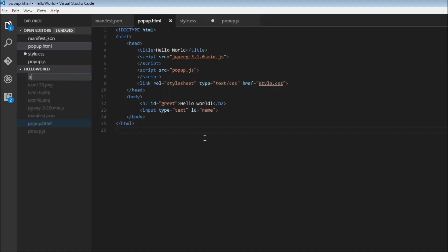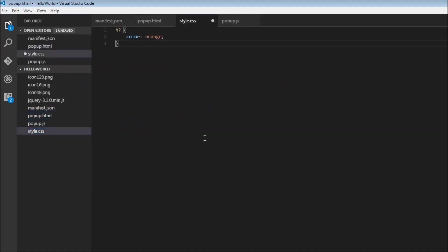So style.css, and we are going to have very basic styling. We just have h2, and for h2, we have a font color of orange.